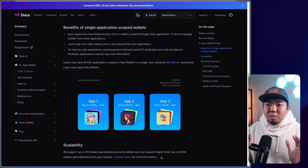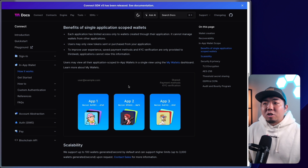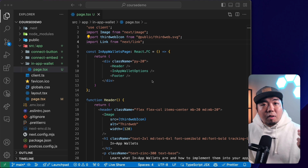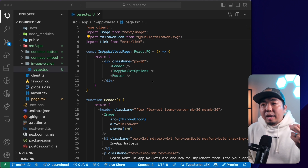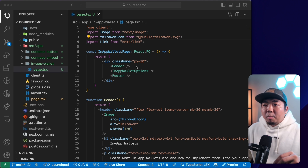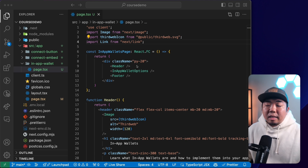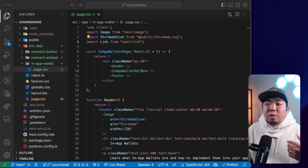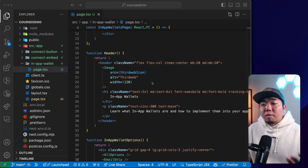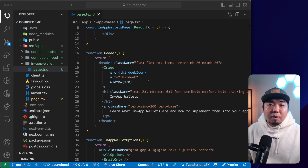Now let's jump into our code editor and show you how easy it is to implement in-app wallets into your Web3 application. This video is part of our Web3 developer course, and we have a repo link down in the description below. We'll have a couple of branches — a complete branch if you want to look at the finished code, or a course branch with a blank template so you can follow along.